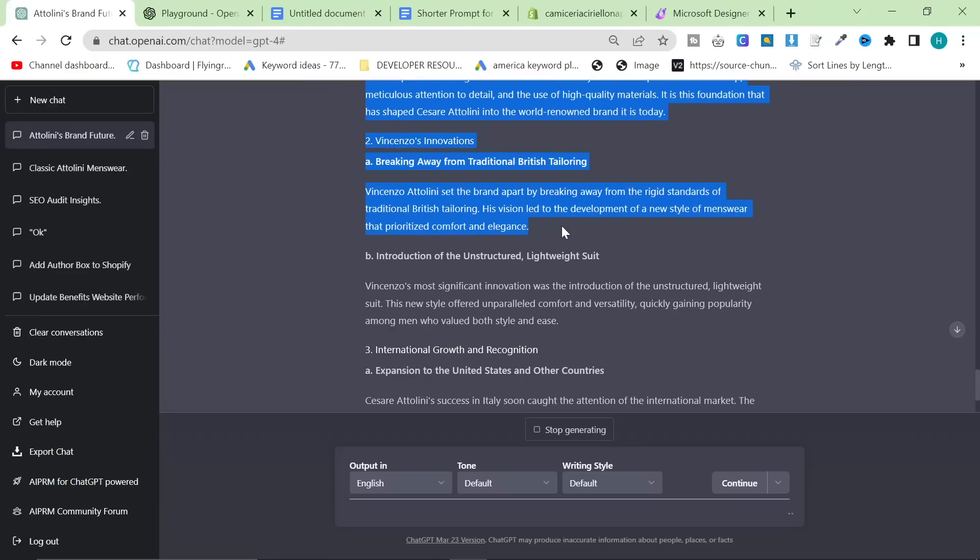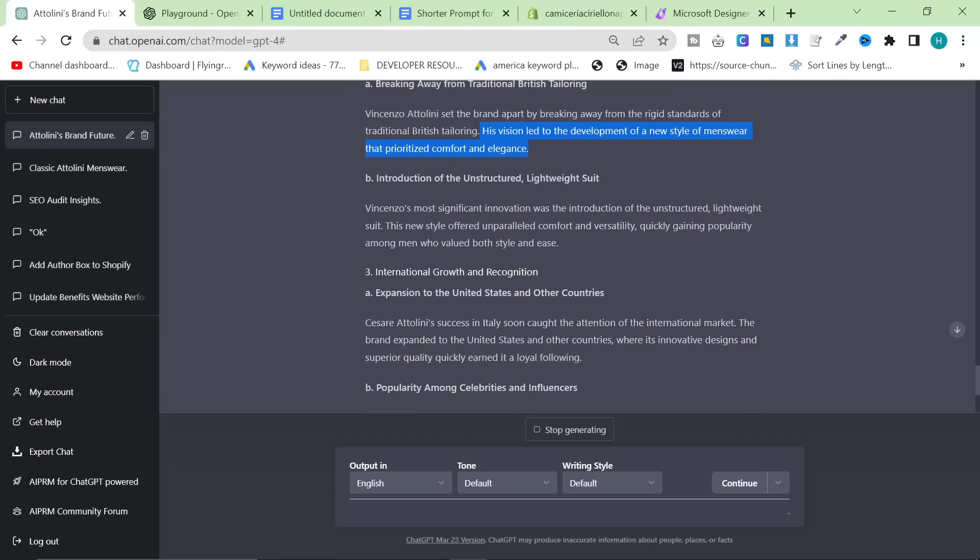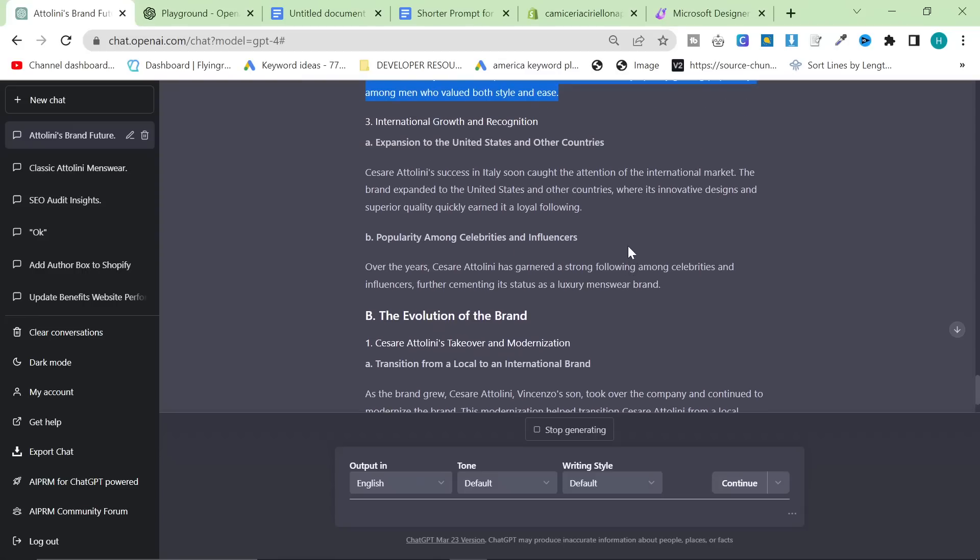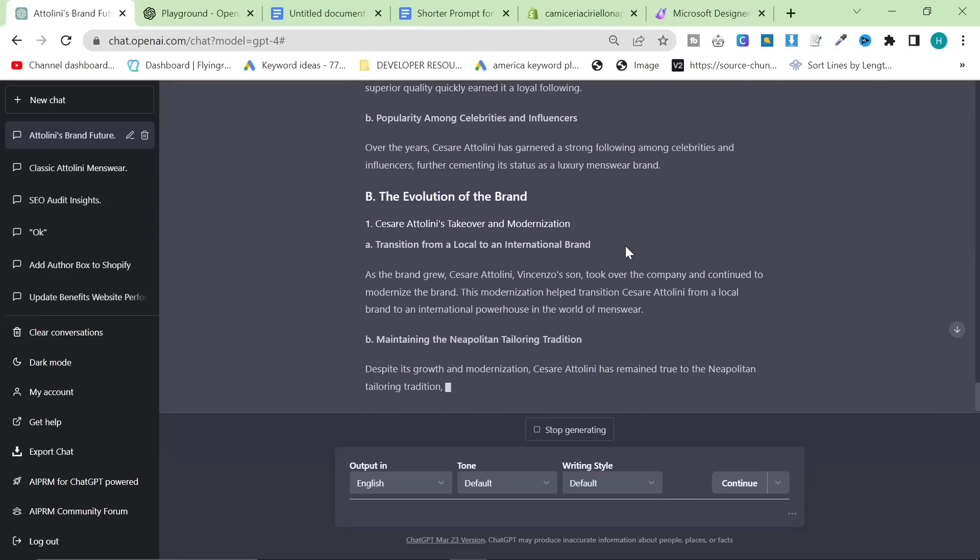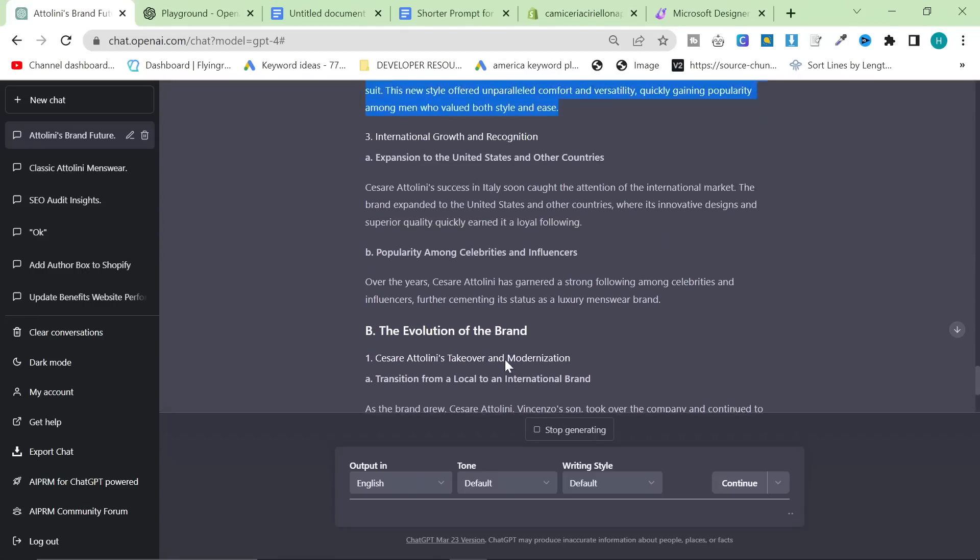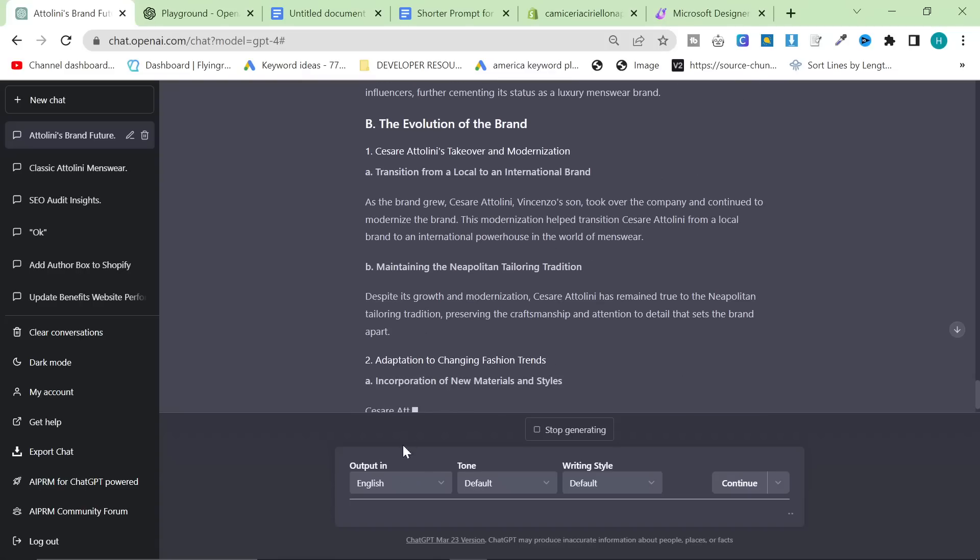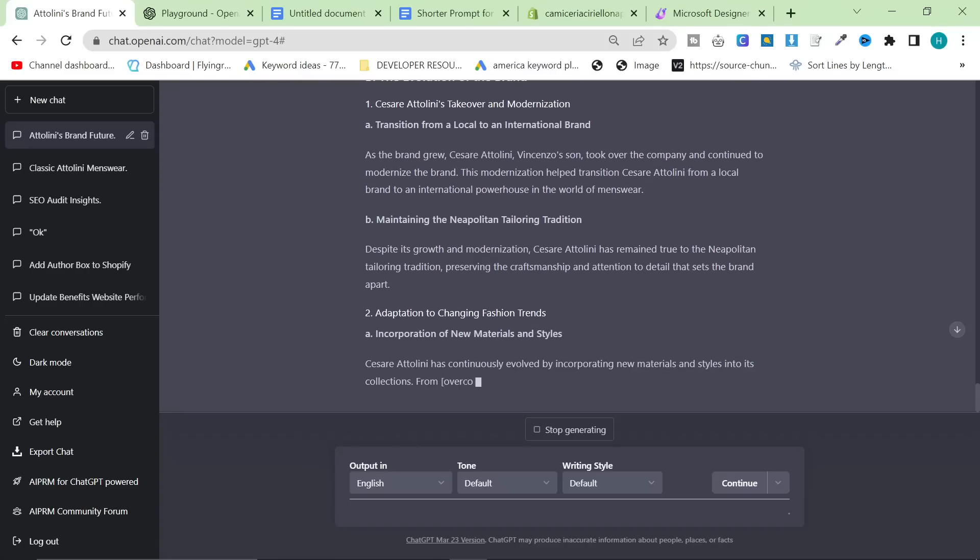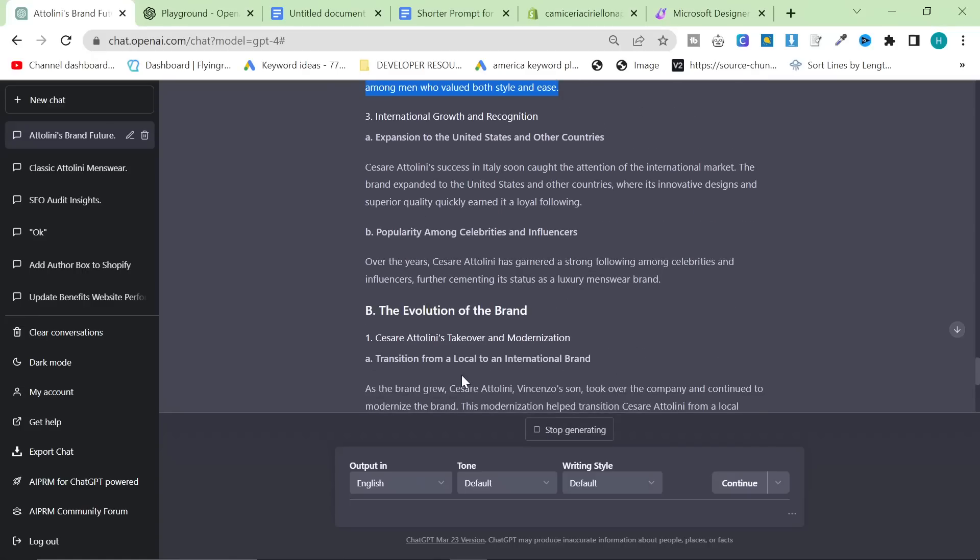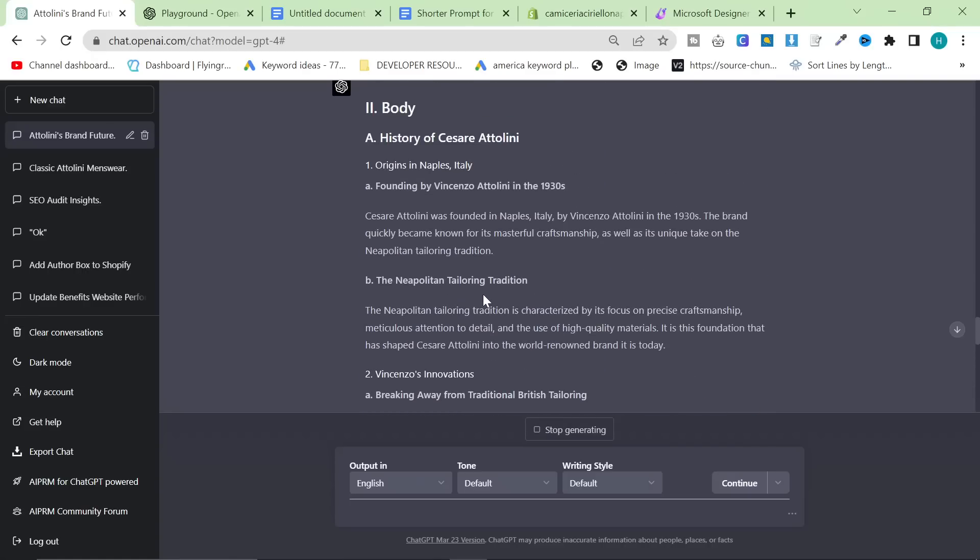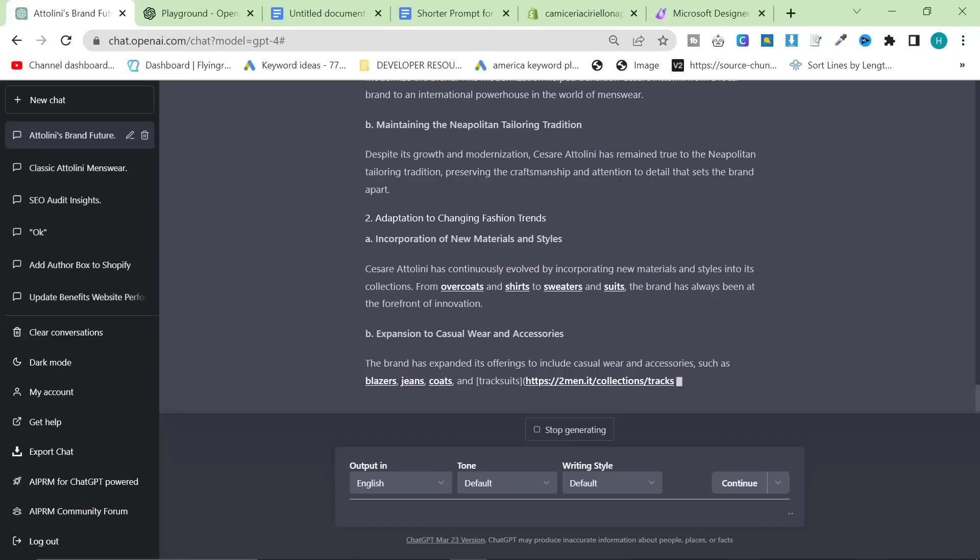This is super true. This is 100% true. His vision led to the development of a new style of menswear that prioritized comfort and elegance. Introduction of the unstructured lightweight suit. I cannot believe how accurate this information is. This is honestly crazy how accurate this information is. Now it's not internally linking what I would normally do in this situation. I'm not going to, just because this is some of the best content I've ever seen produced. It has just started internally linking as well. So I'm very glad that I didn't stop it generating.